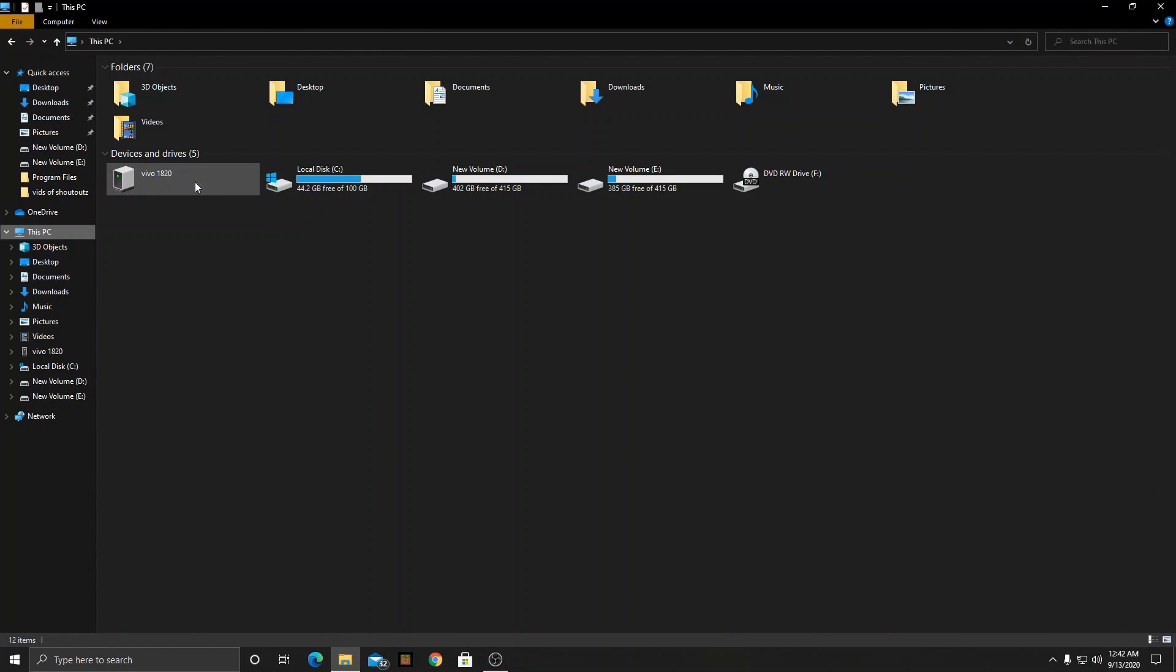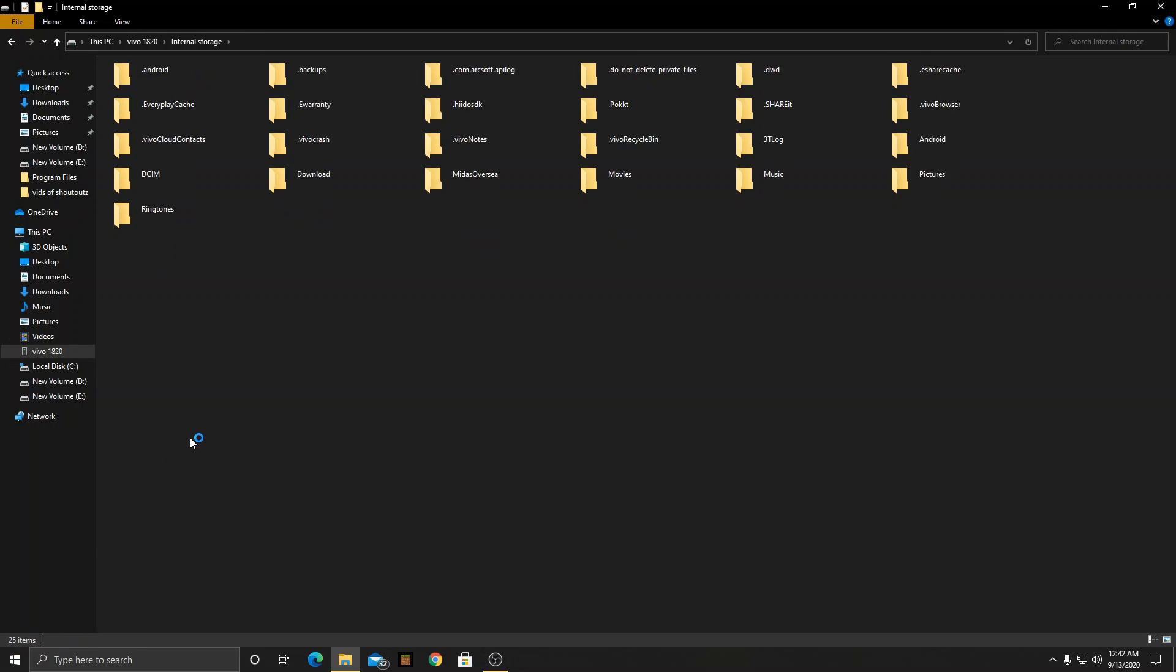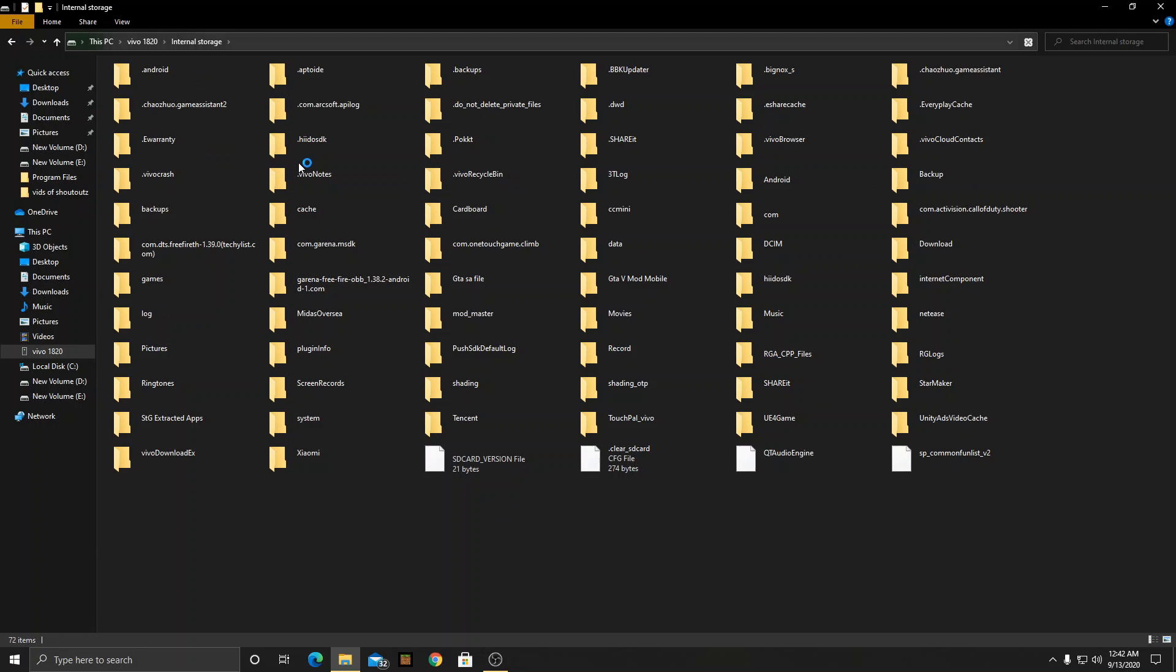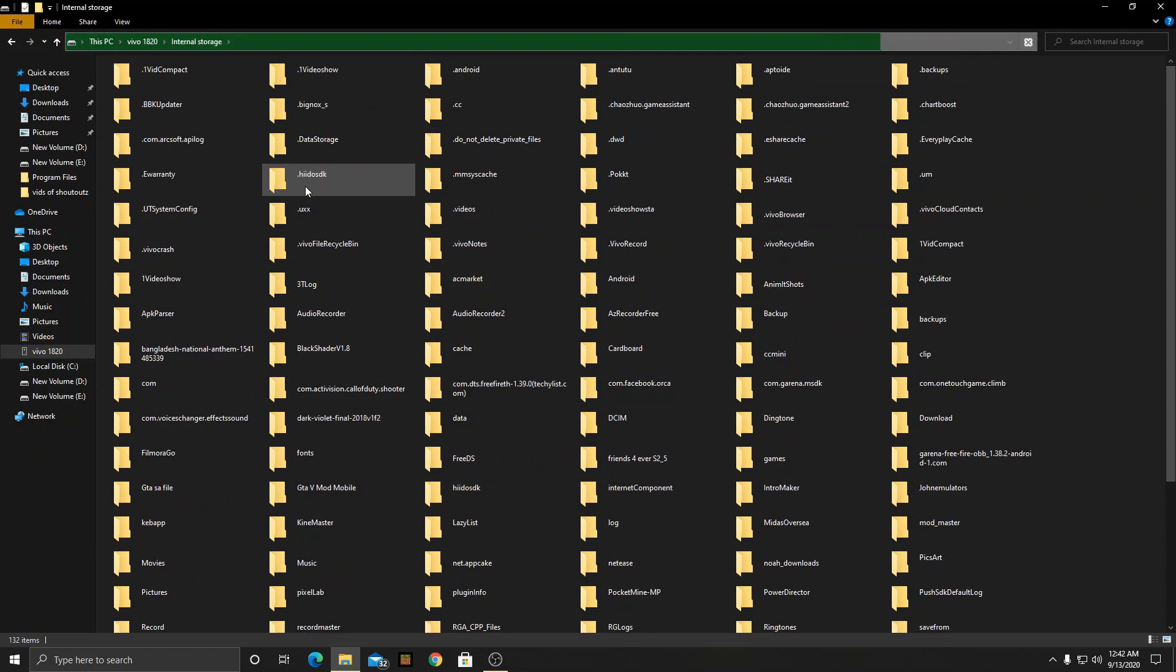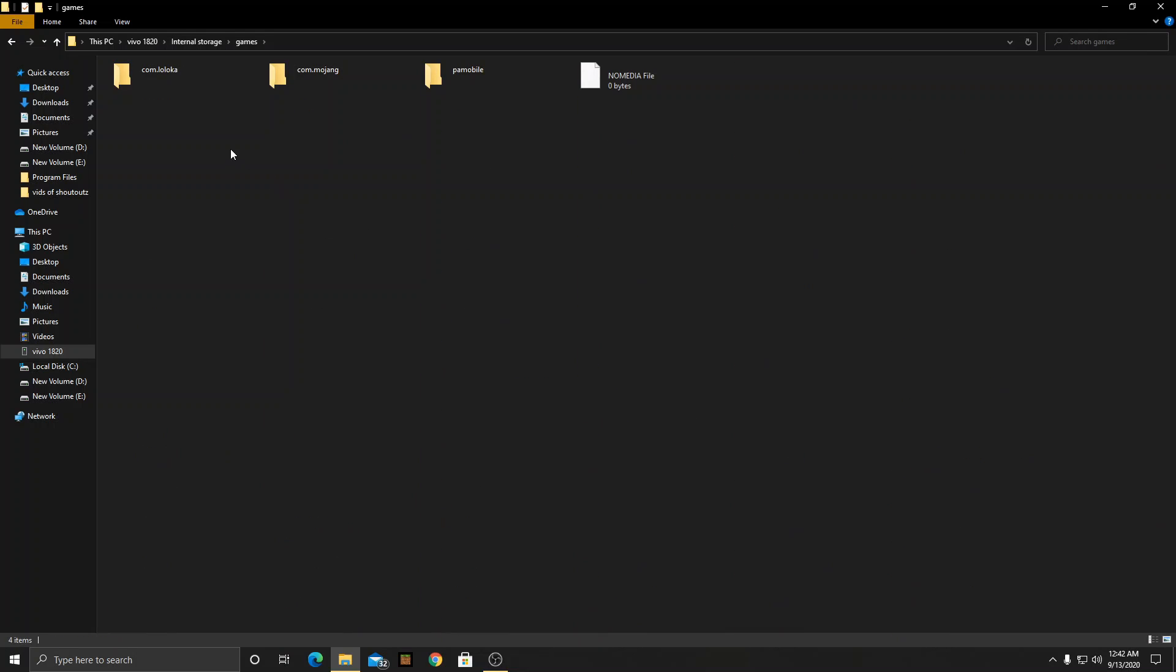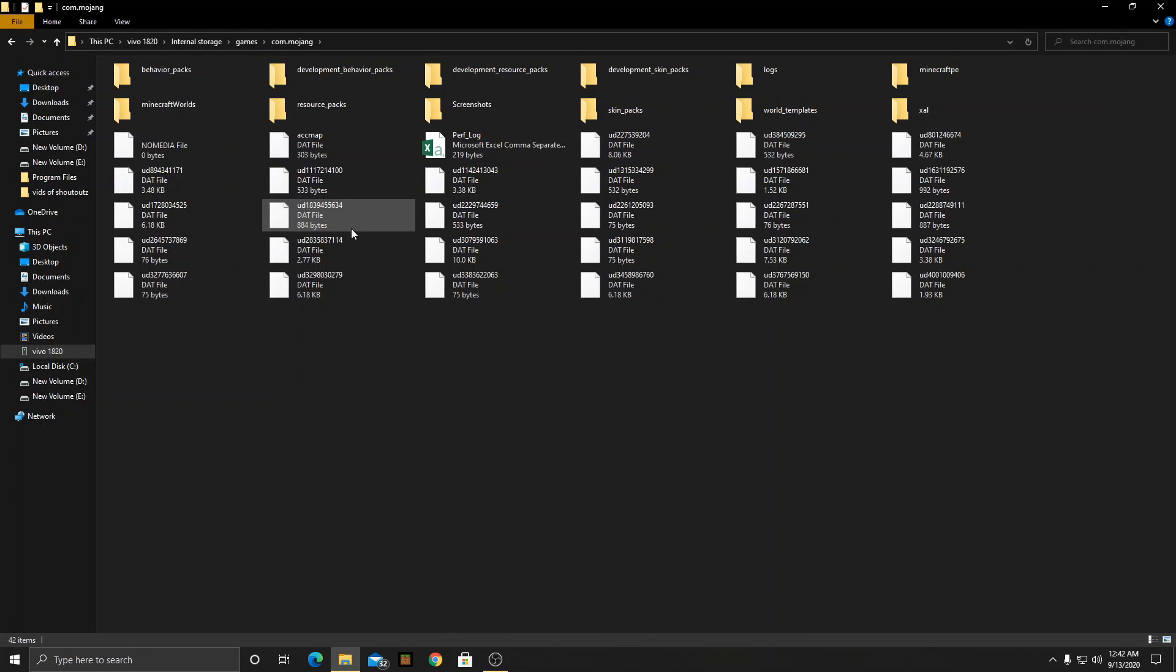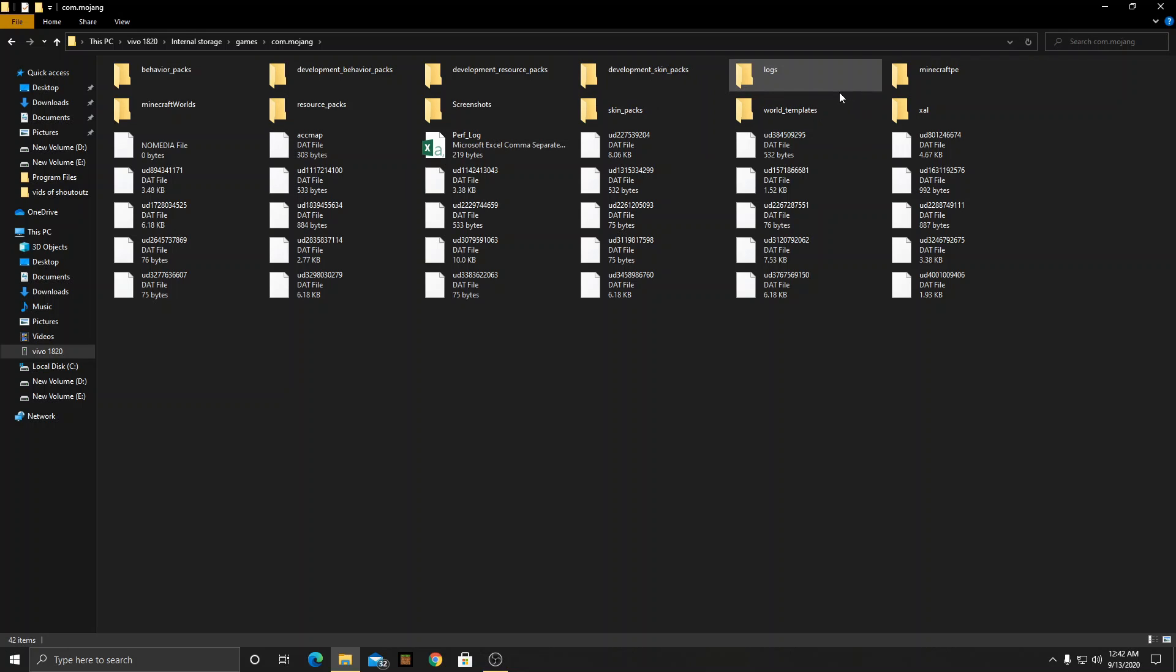You will see something like this so go into it, internal storage. You have to wait till everything gets loaded successfully. After it is loaded then you have to search the games file right over here, then go to com.mojang. Wait till everything gets loaded.